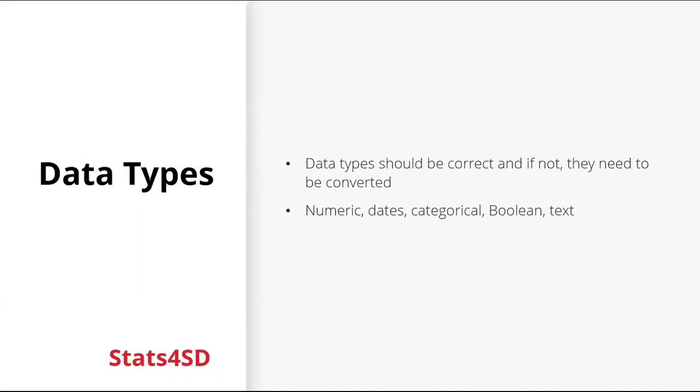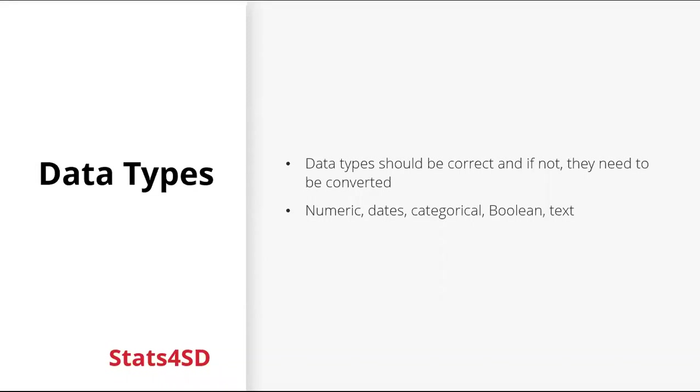It's important to check the data types so that the data can be properly used during analysis. They can be checked by running summaries of the data. And if they're not correct, they need to be converted to the correct type. And here we have some examples of data types: numeric, dates, categorical, boolean, and text.